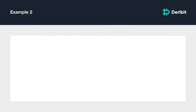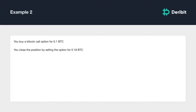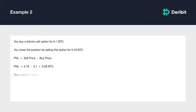But what if you buy a call option instead of shorting it? You buy a Bitcoin call option and pay a premium of 0.1 BTC. A few days later the option has gained some value and has a current best bid of 0.18 BTC. You decide to close this position by executing a sell order at the available price of 0.18 BTC. The calculation is the same: your sell price was 0.18 BTC and your buy price was 0.1 BTC, so 0.18 minus 0.1 equals 0.08 BTC. Your position therefore made a profit of 0.08 BTC.